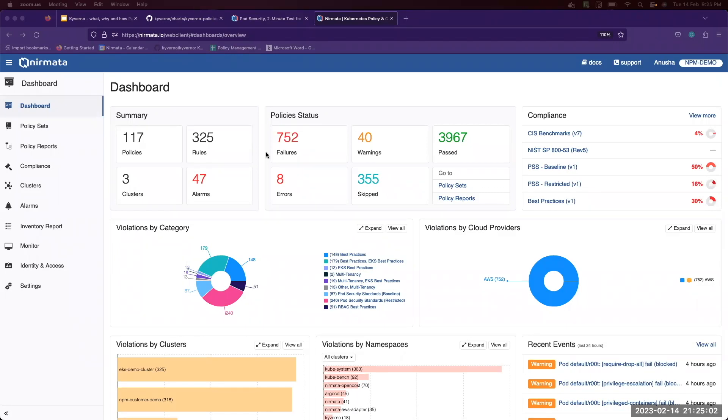Once you log into NPM, you will be redirected to this dashboard view, wherein you can see a quick summary of all the policies and rules that are there across all of your clusters.